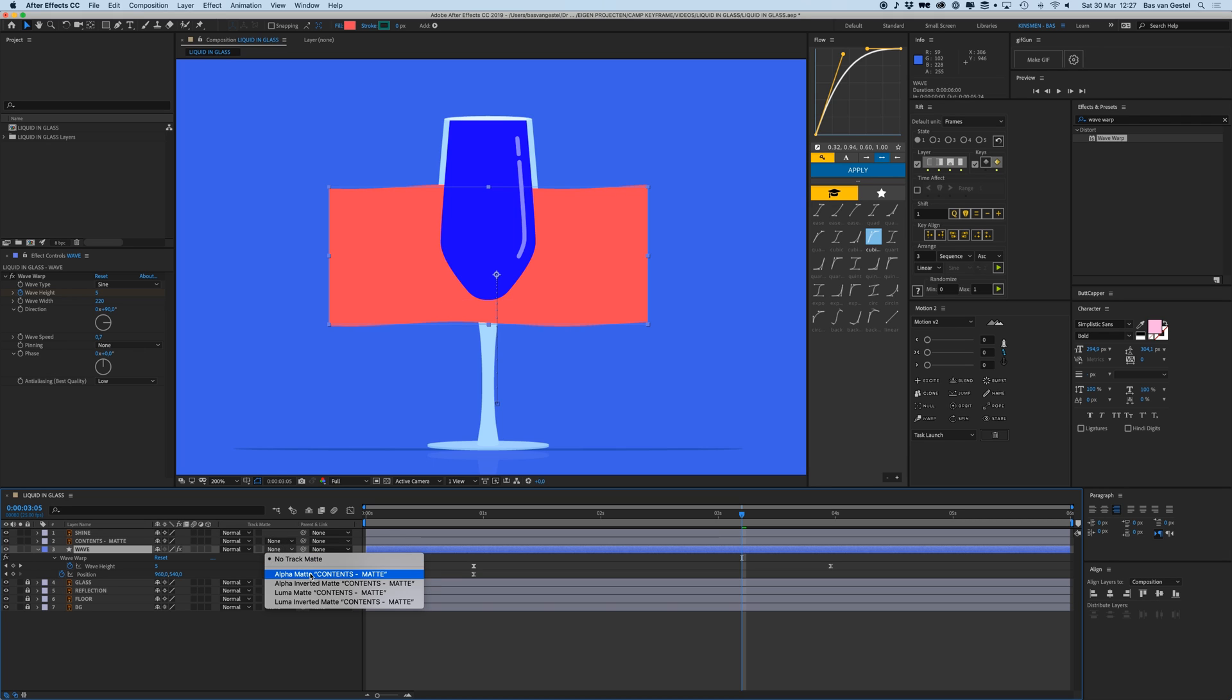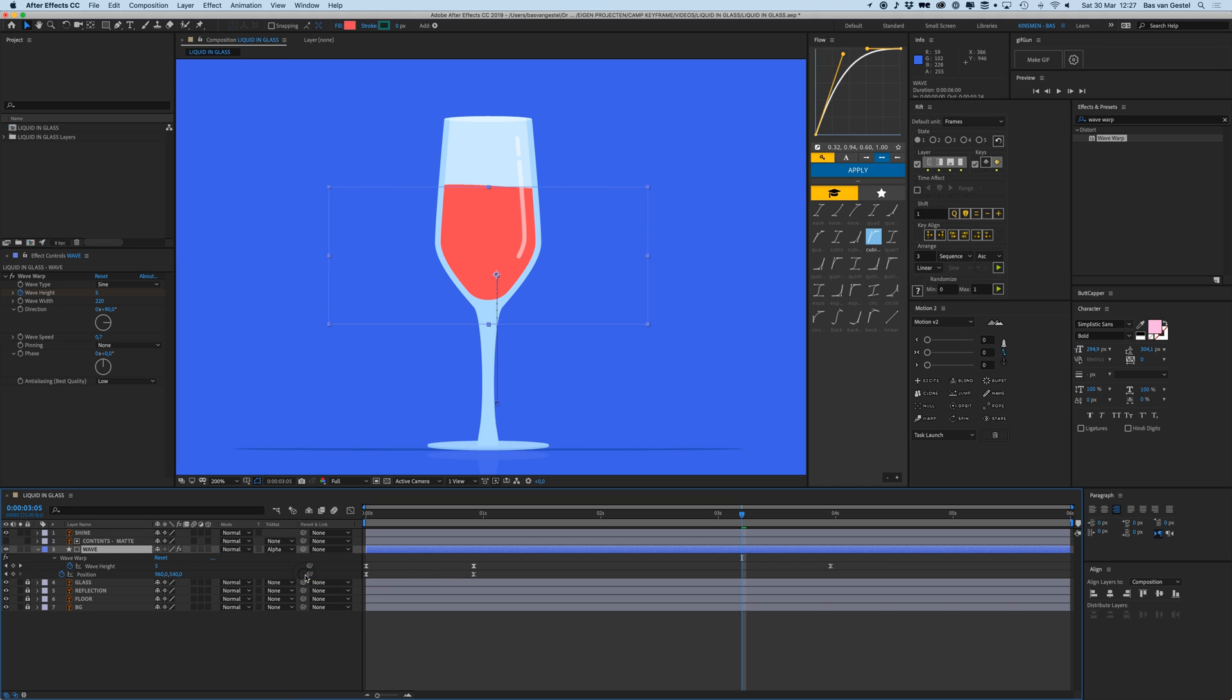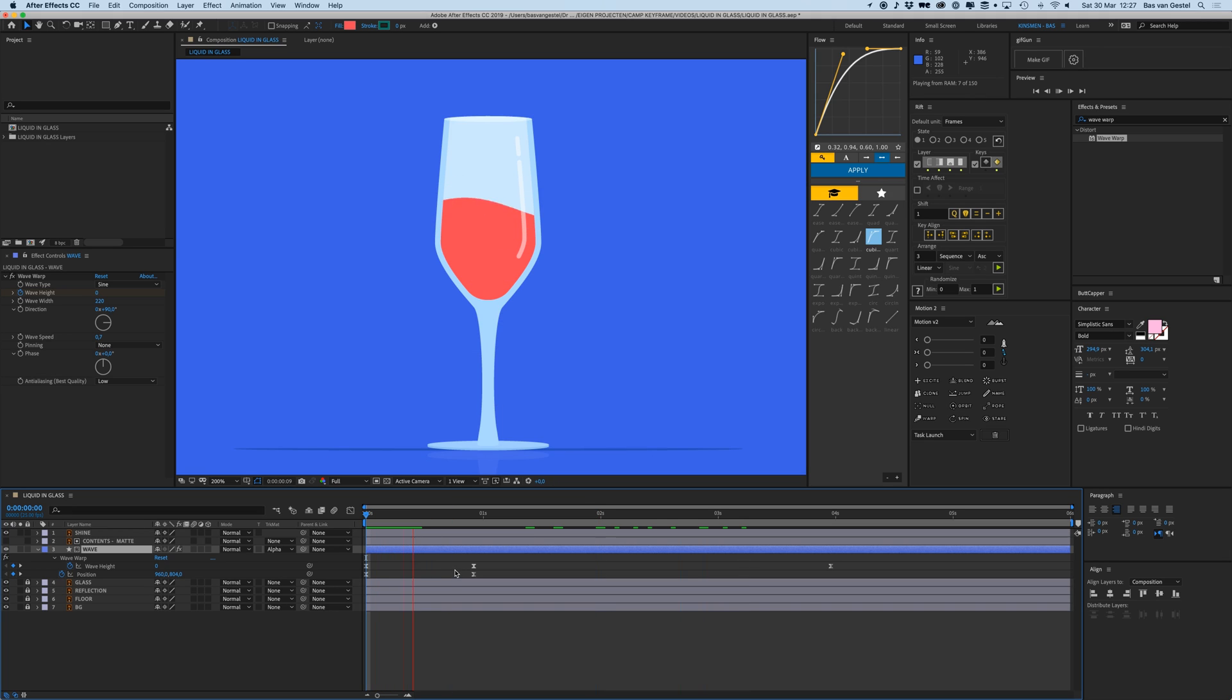That means that this wave layer will only be visible within this contents mat layer, so it's kind of as a mask. So like that, now you already have this wave effect, this liquid effect going in.